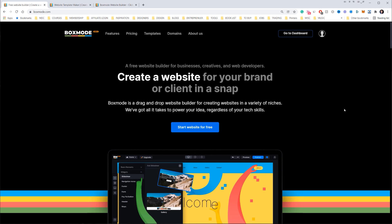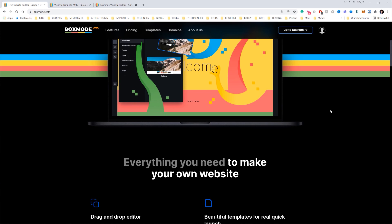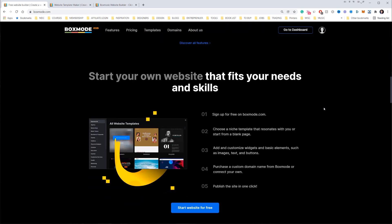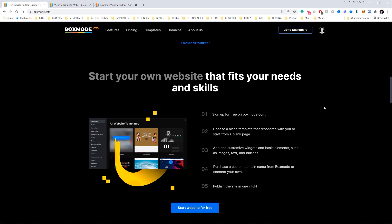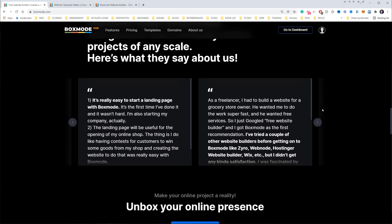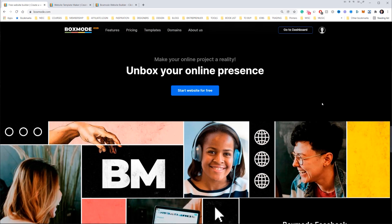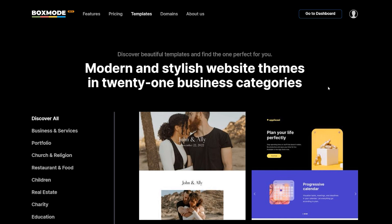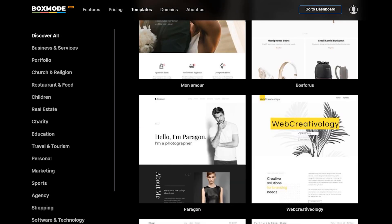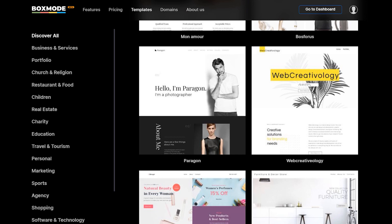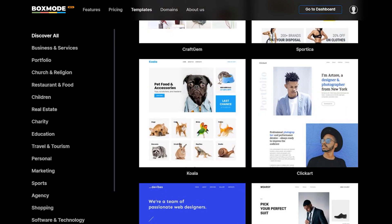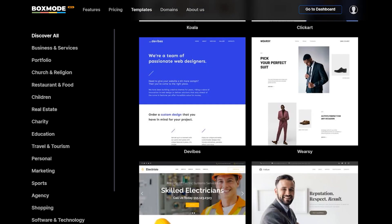With Boxmode they have a website builder that's super simple because it's drag and drop. They have a bunch of editable templates, SEO and analytics tools, and you have full control over how your website looks. They also have integrations with Unsplash so you can use images, and you can start for free with a free trial. Here are some of the templates.